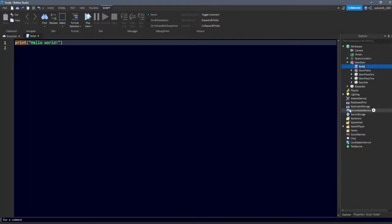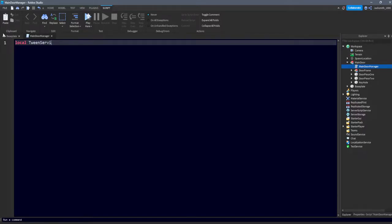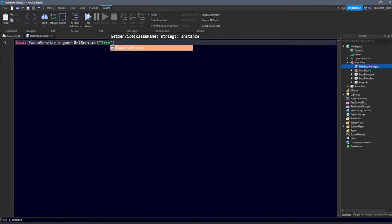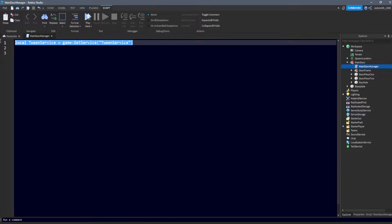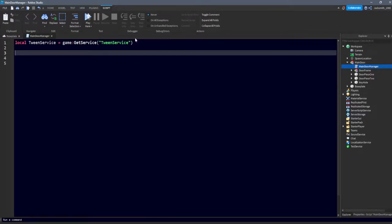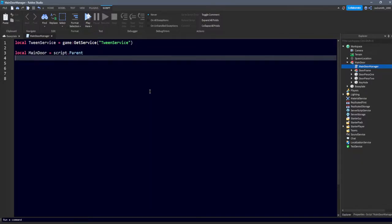For our code, all we need is a script inserted into our main door. Rename it 'MainDoorManager'. We need to define a few variables — this is a longer script so bear with me. First, define TweenService: `local TweenService = game:GetService('TweenService')`. TweenService is what helps us move parts around.